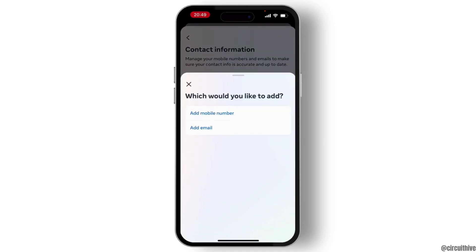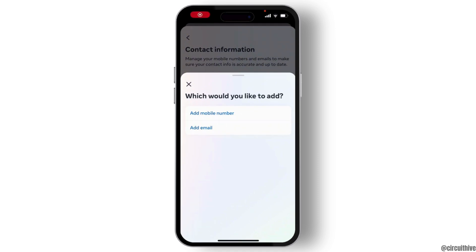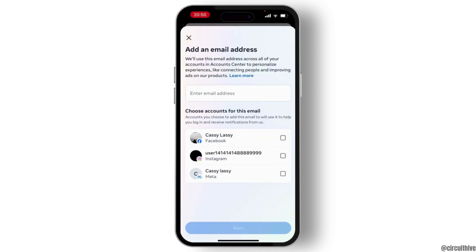Simply hit on Add New Contact. From here, select Add Email and enter your new email address that you want to link to Facebook.